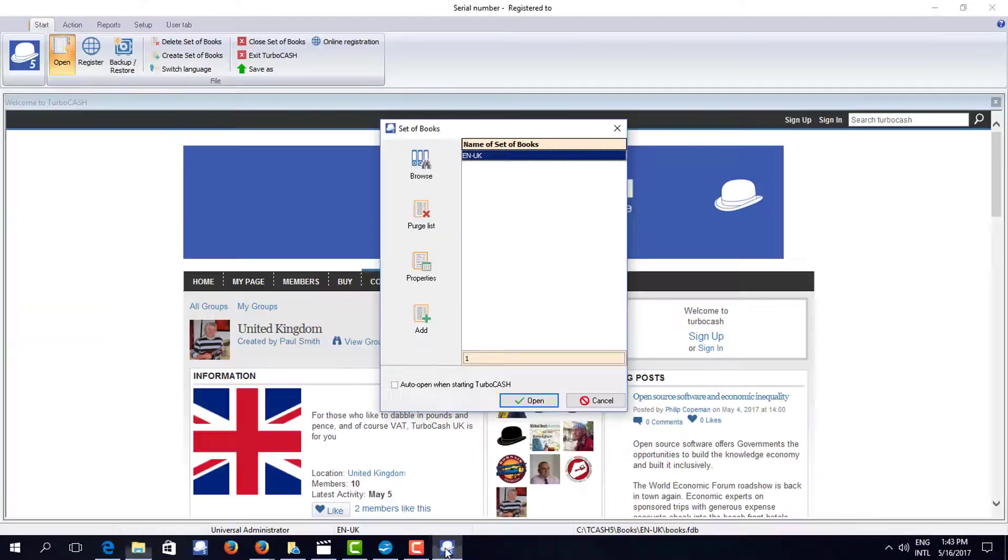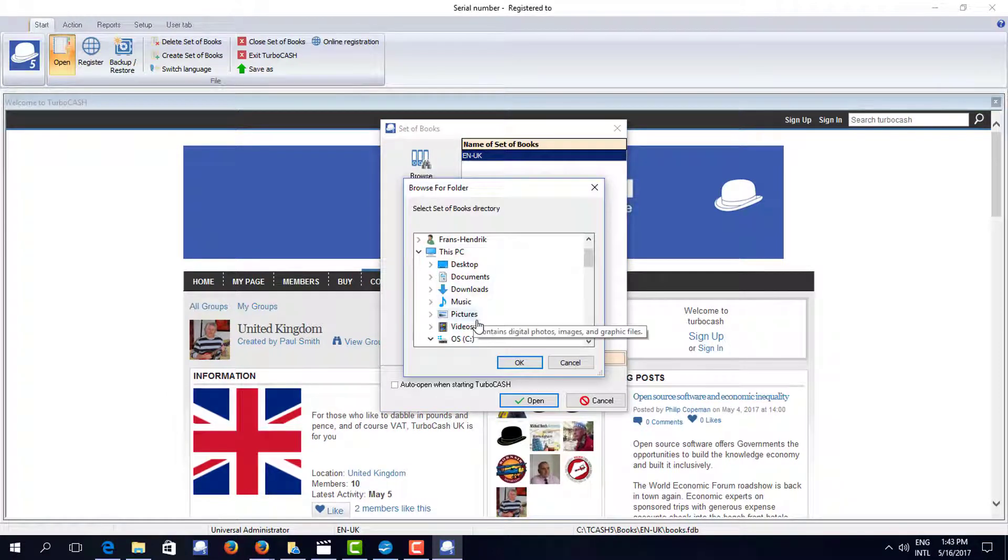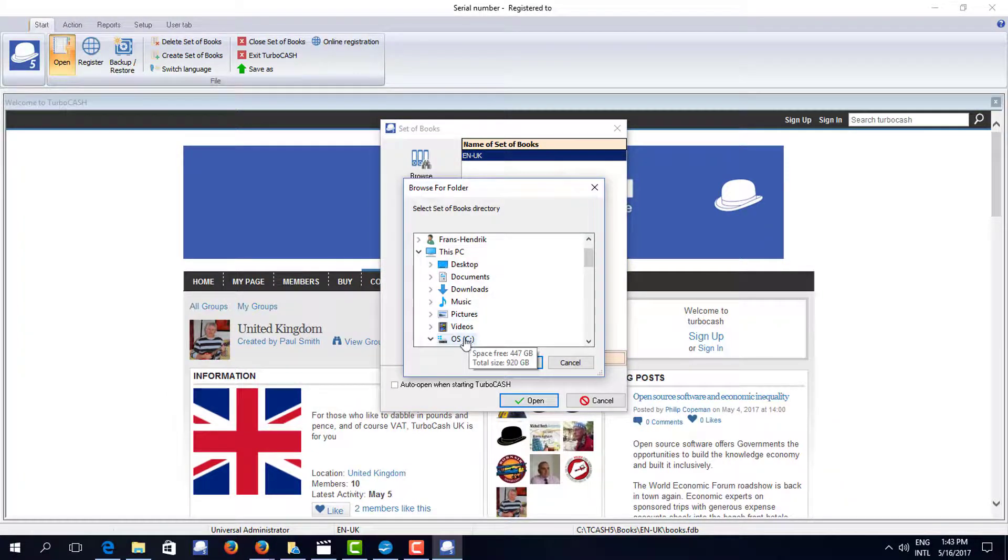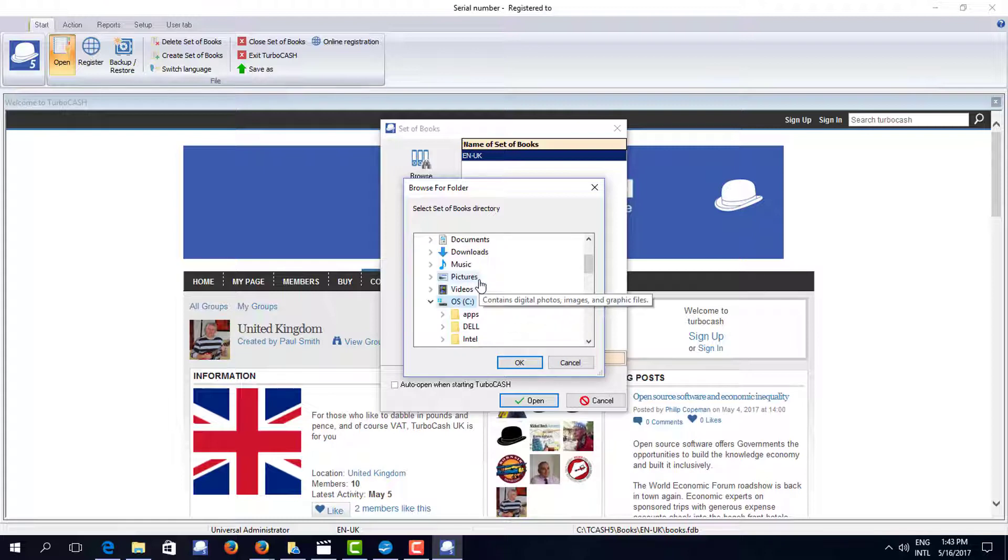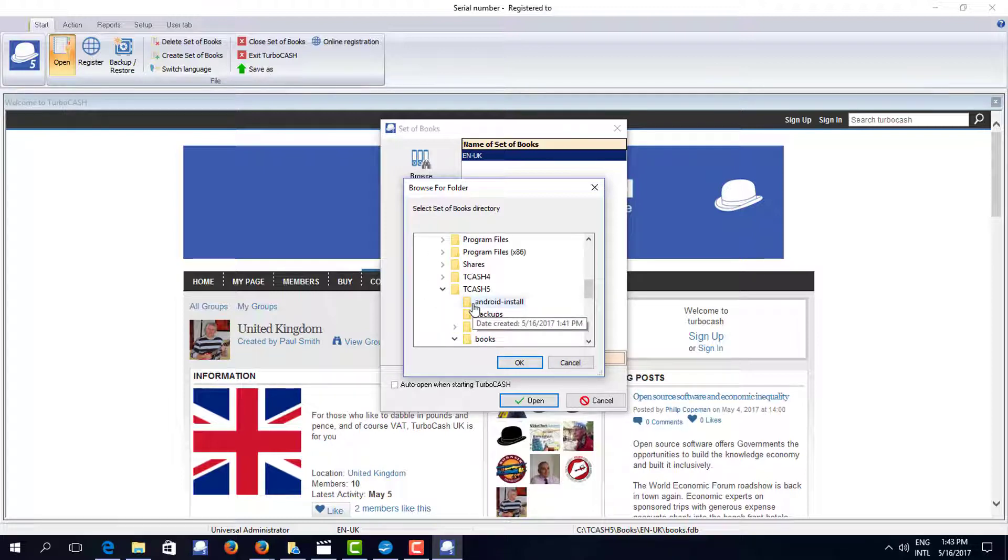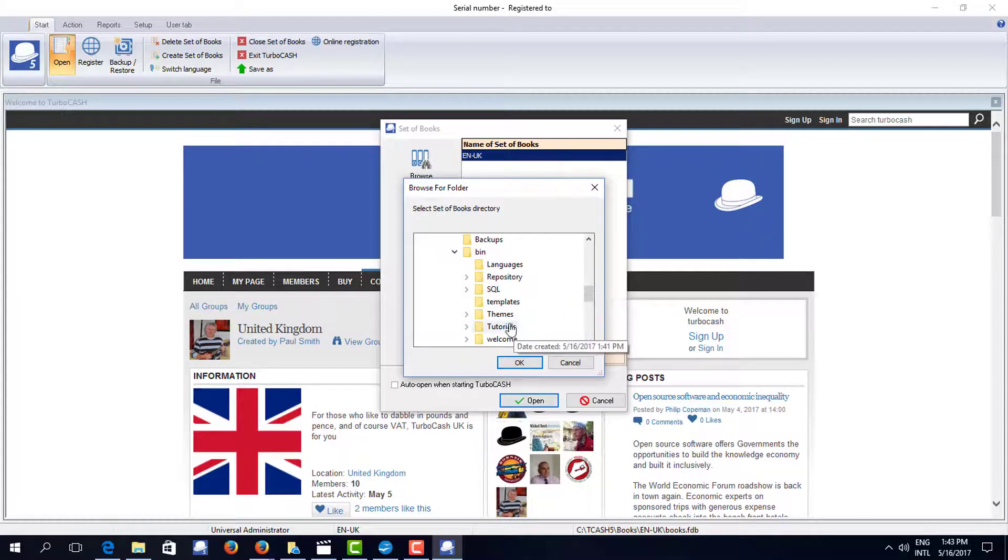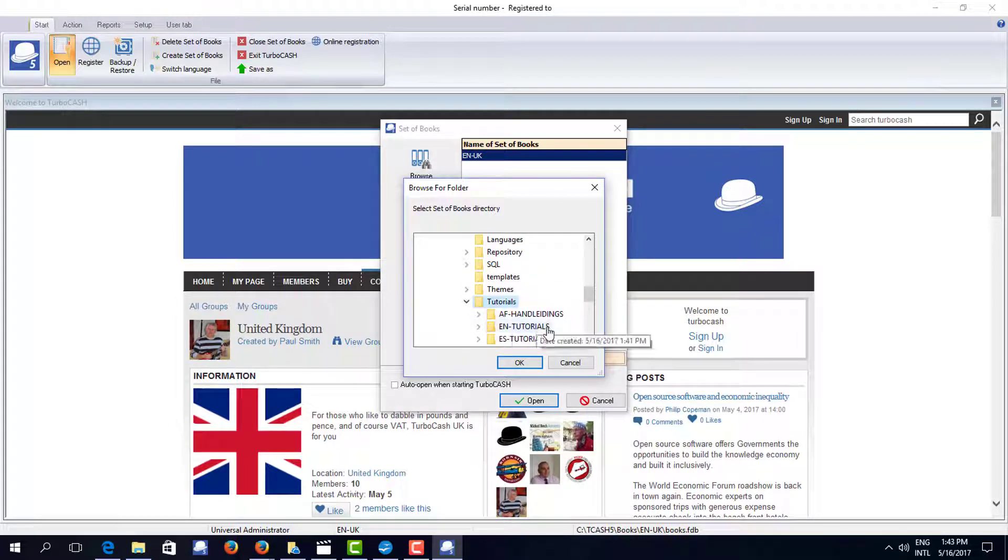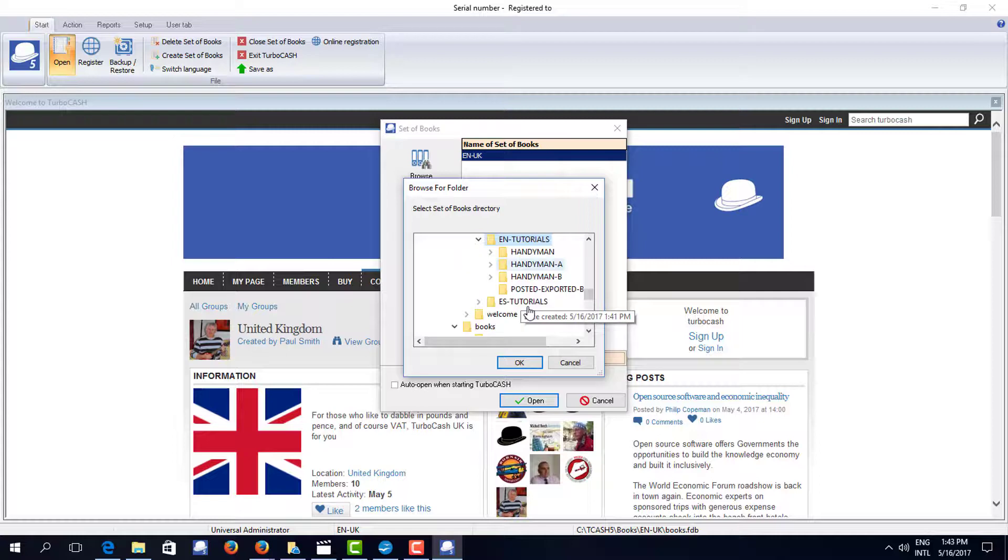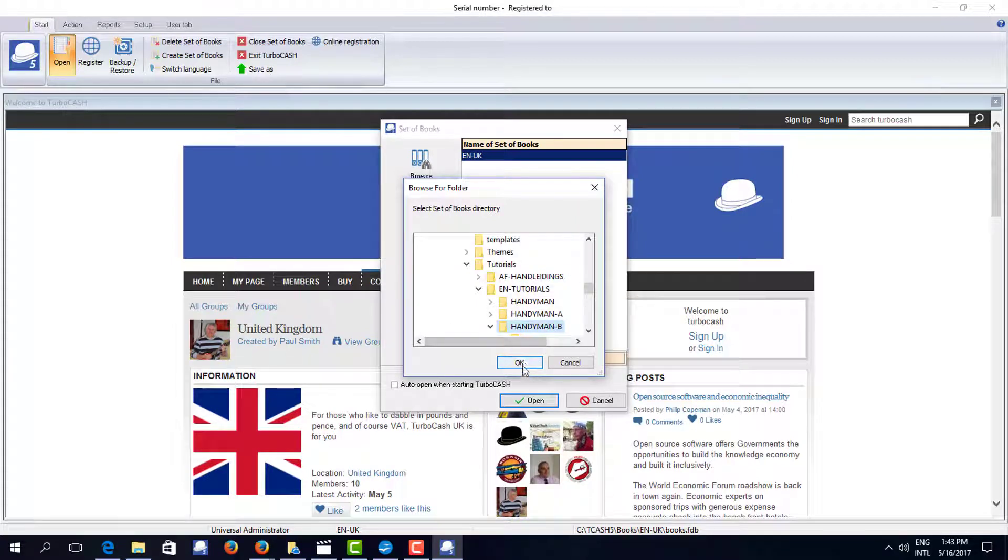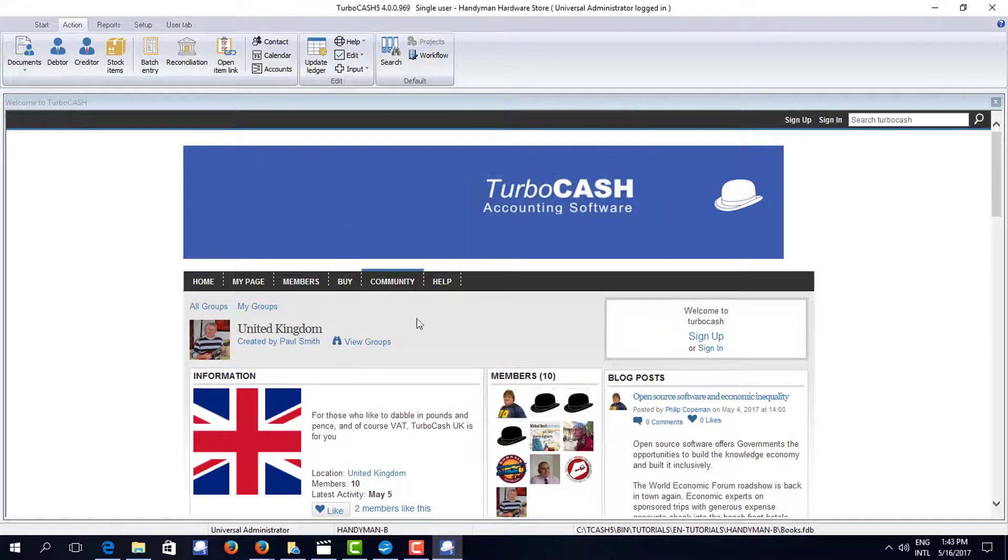I go TurboCash 5, browse, bin, tutorials, English tutorials. And I'll take Handyman B because I happen to know that this is filled with some data which will make it easy for me to show you the program.